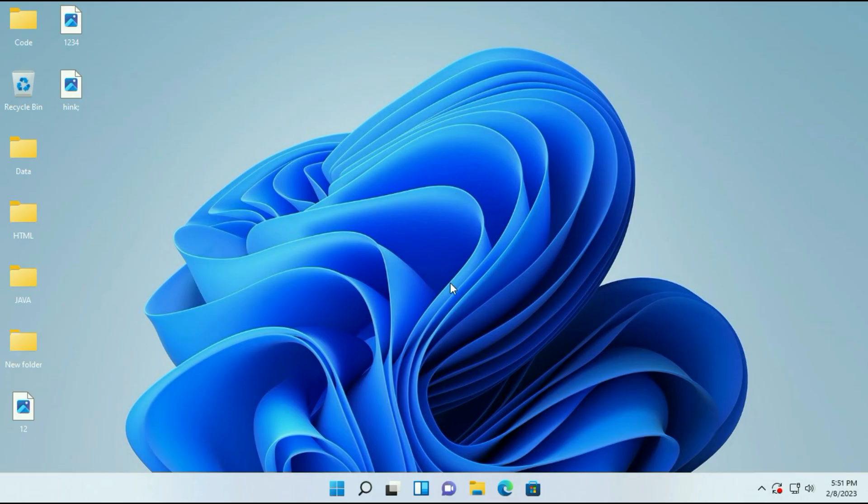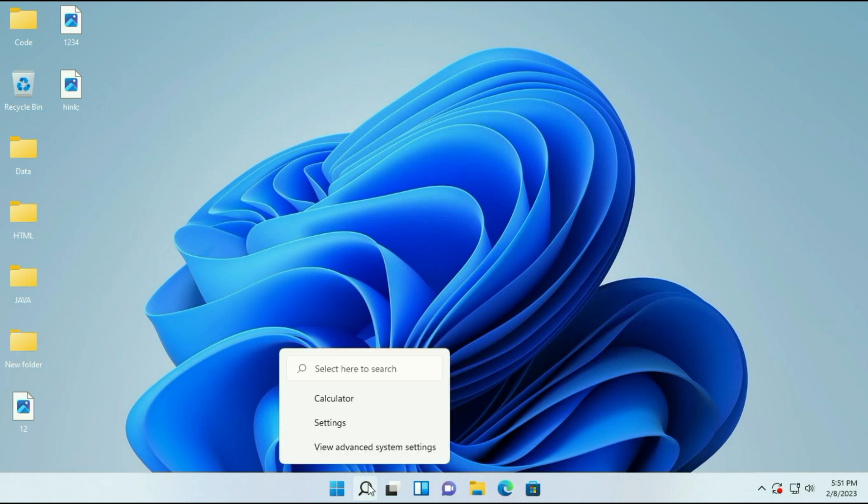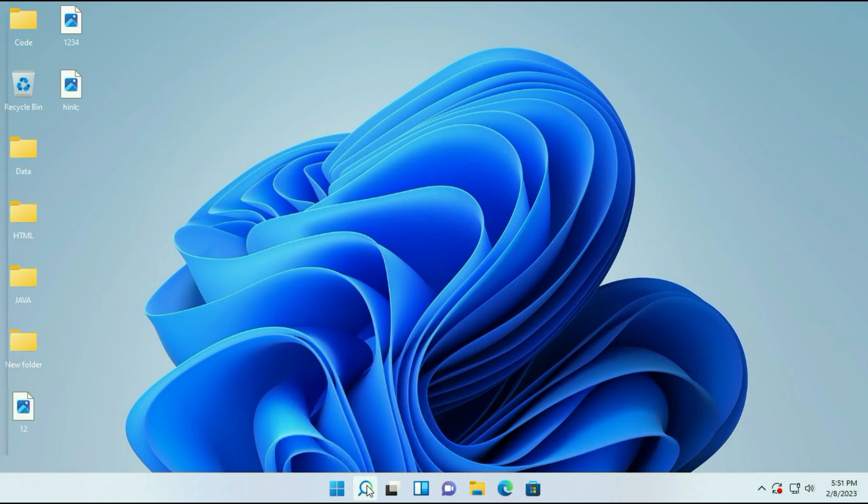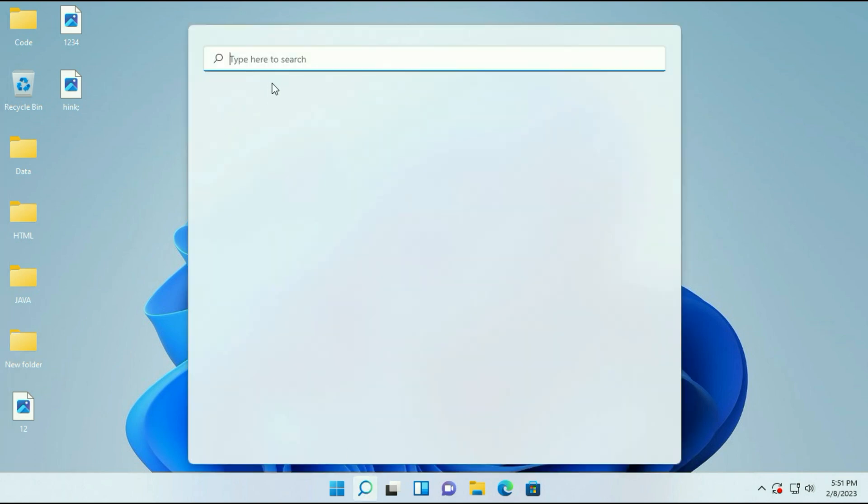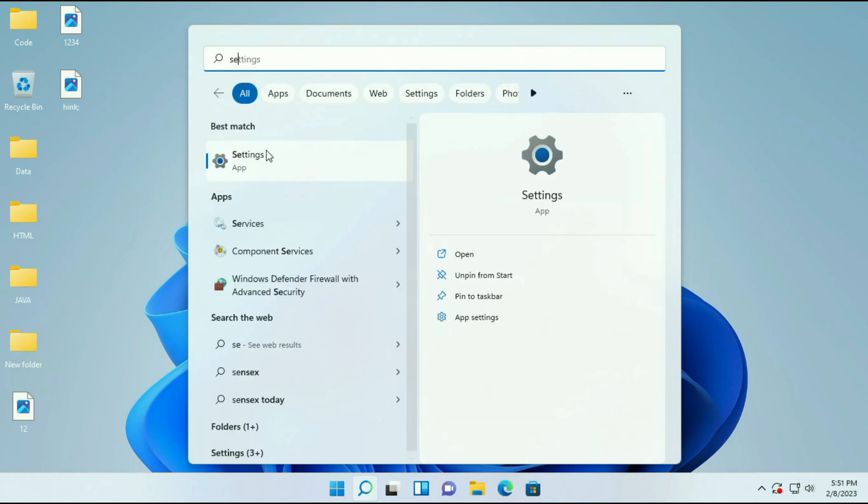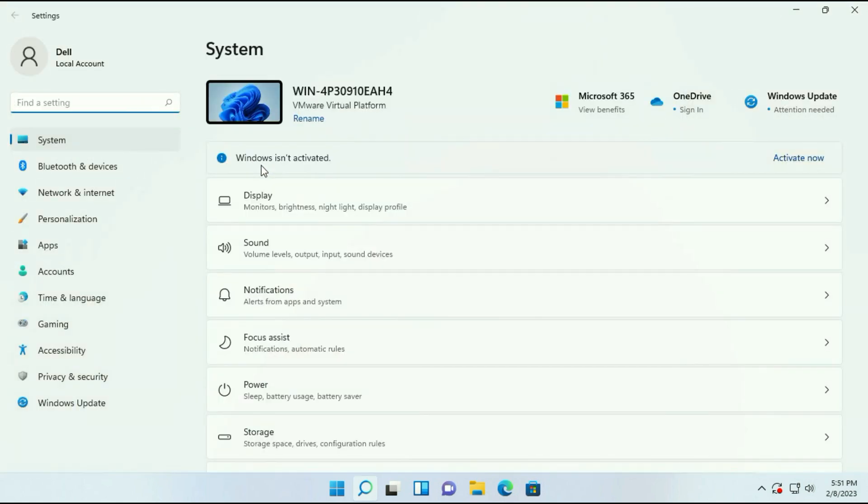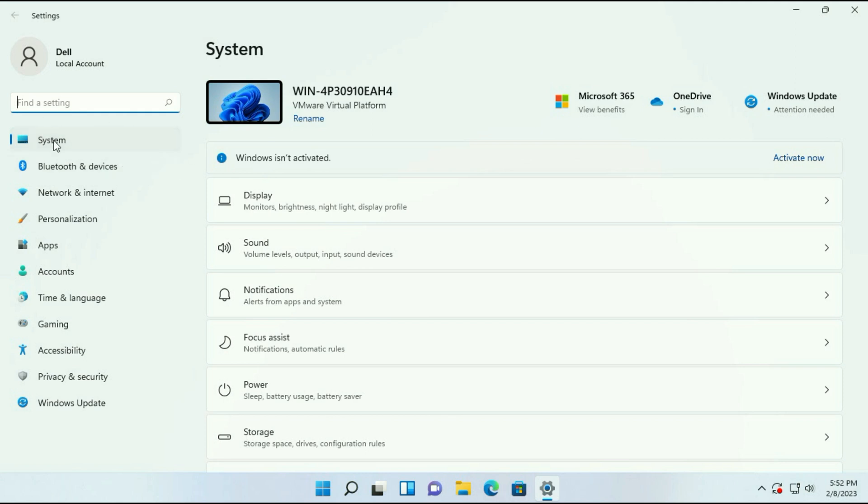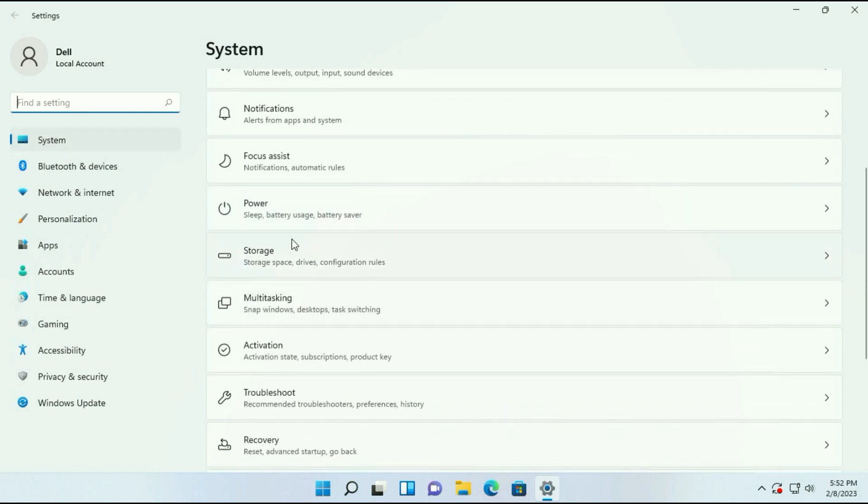So the restart is done. Now I will show you the virtual memory. Click on the search icon, then type 'settings'. Here you can see the option Settings, click on it. Now on the left side click on System, then select Storage.